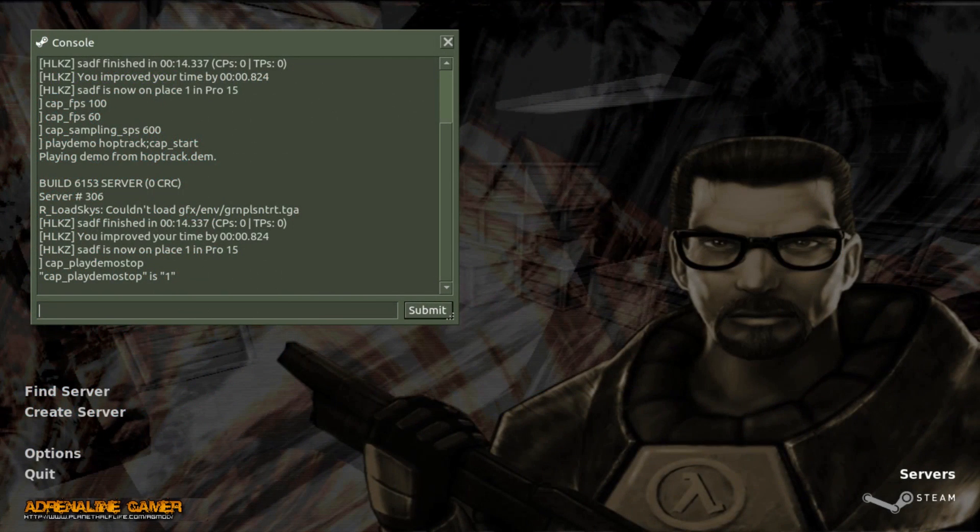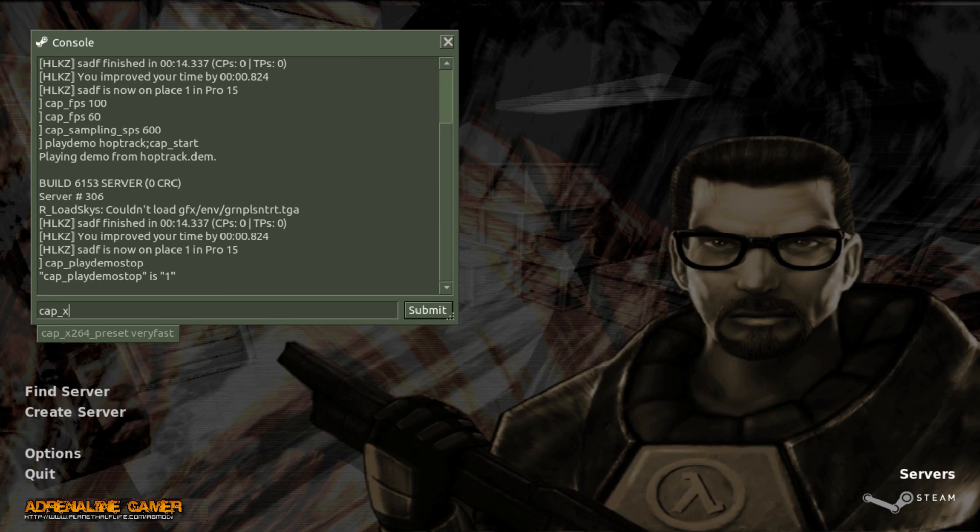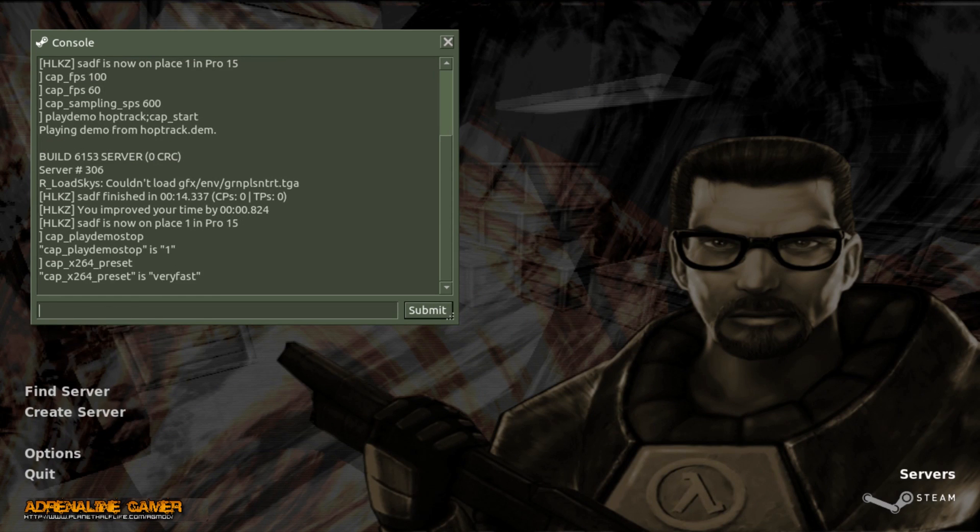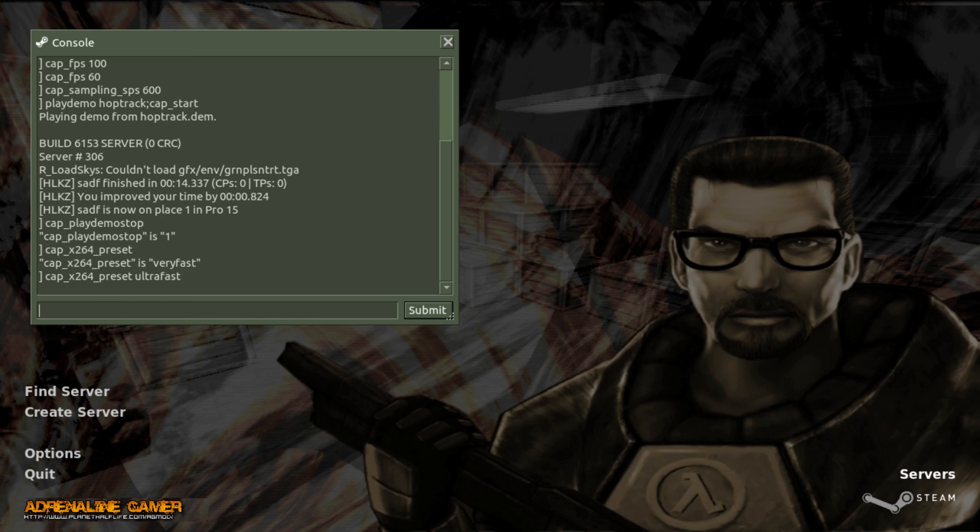Alright. Other important variables include cap_x264_preset. If you want to capture something really fast without caring about the file size too much, you can set this to ultrafast. This is the fastest preset that you can use.